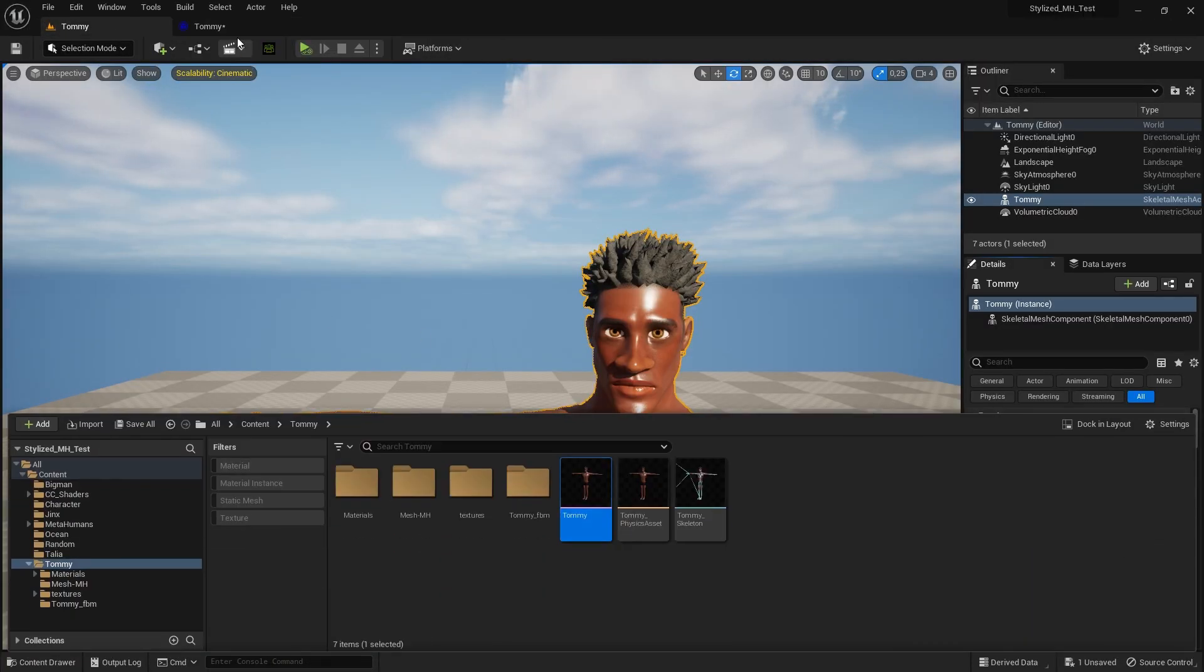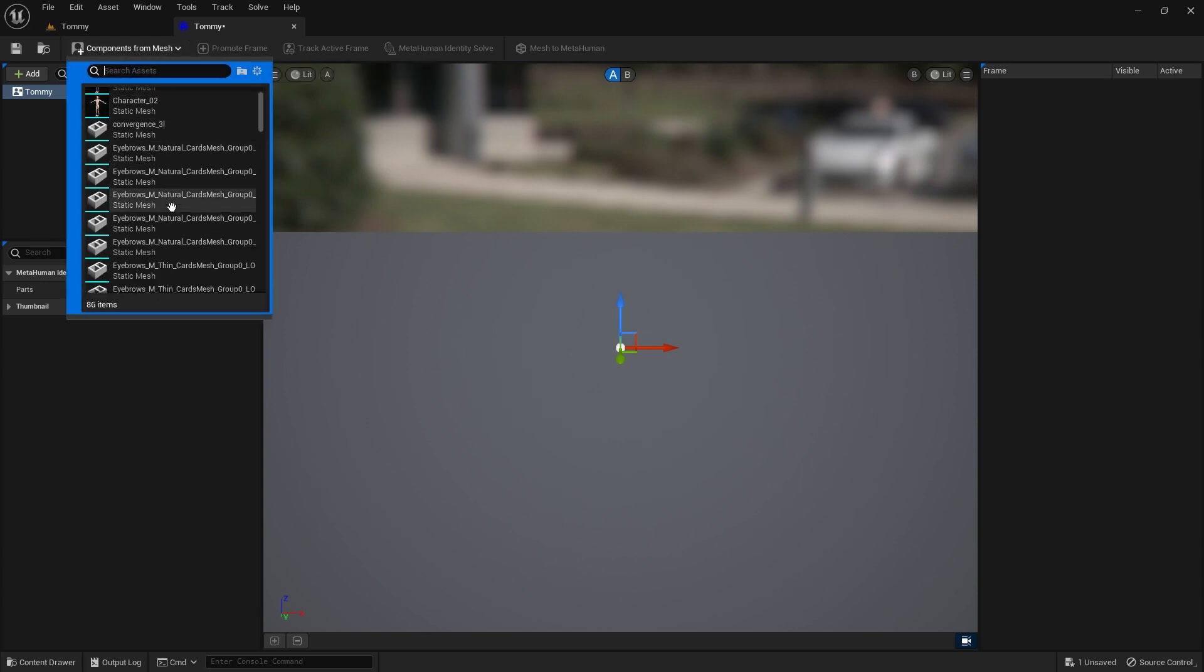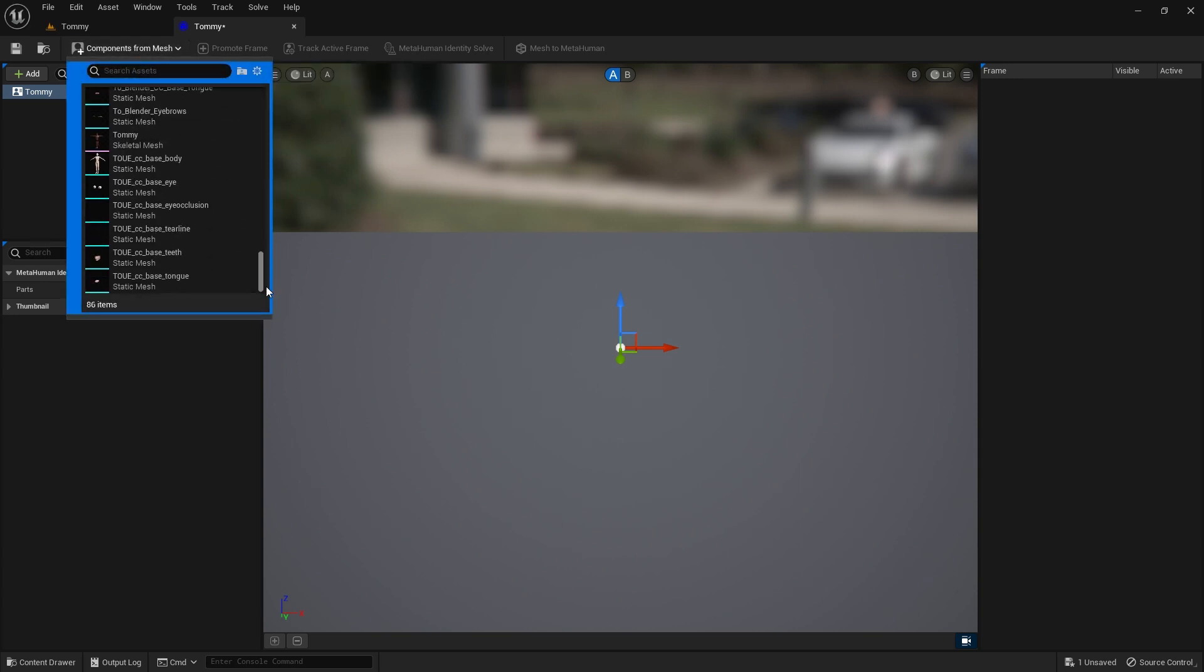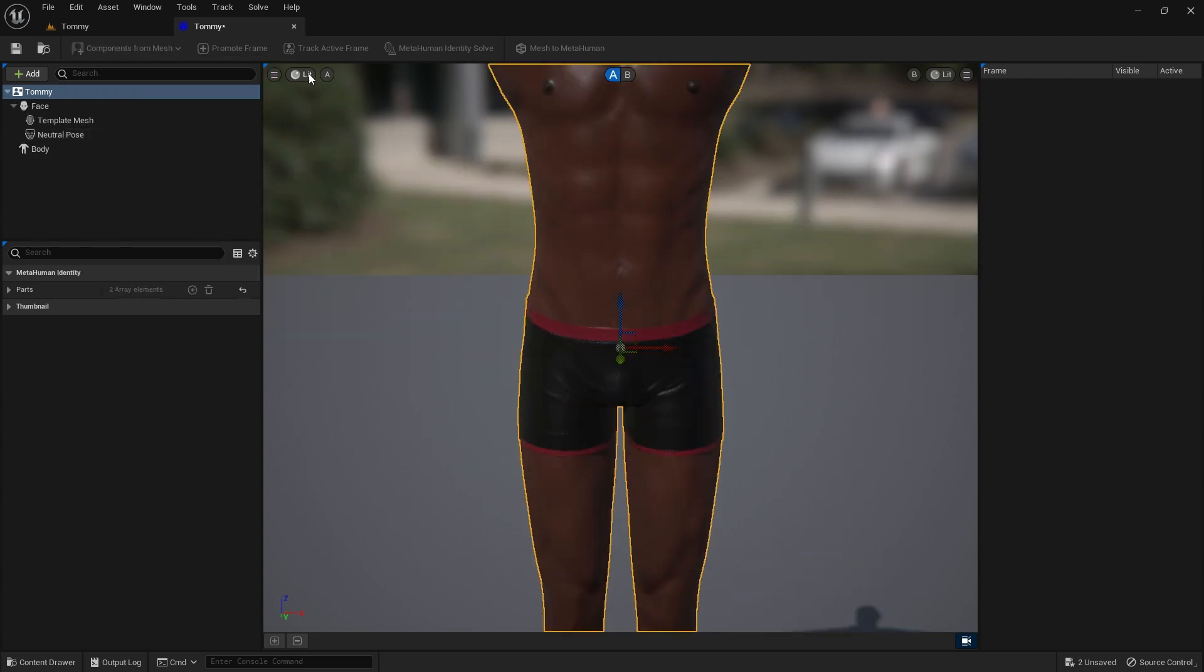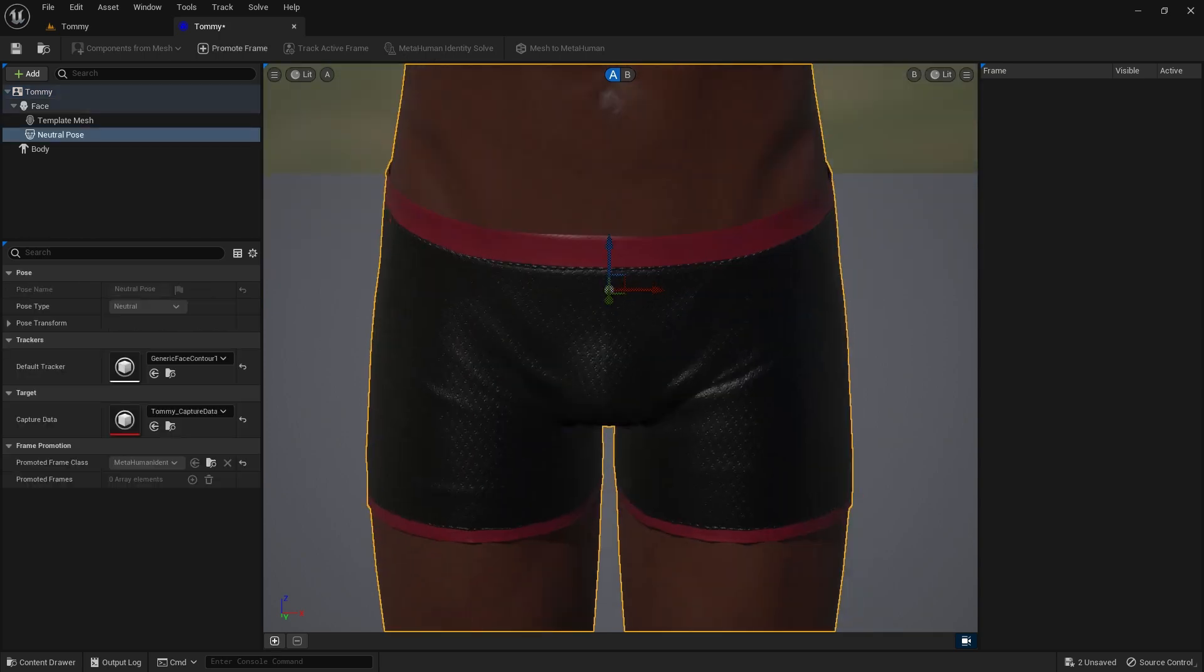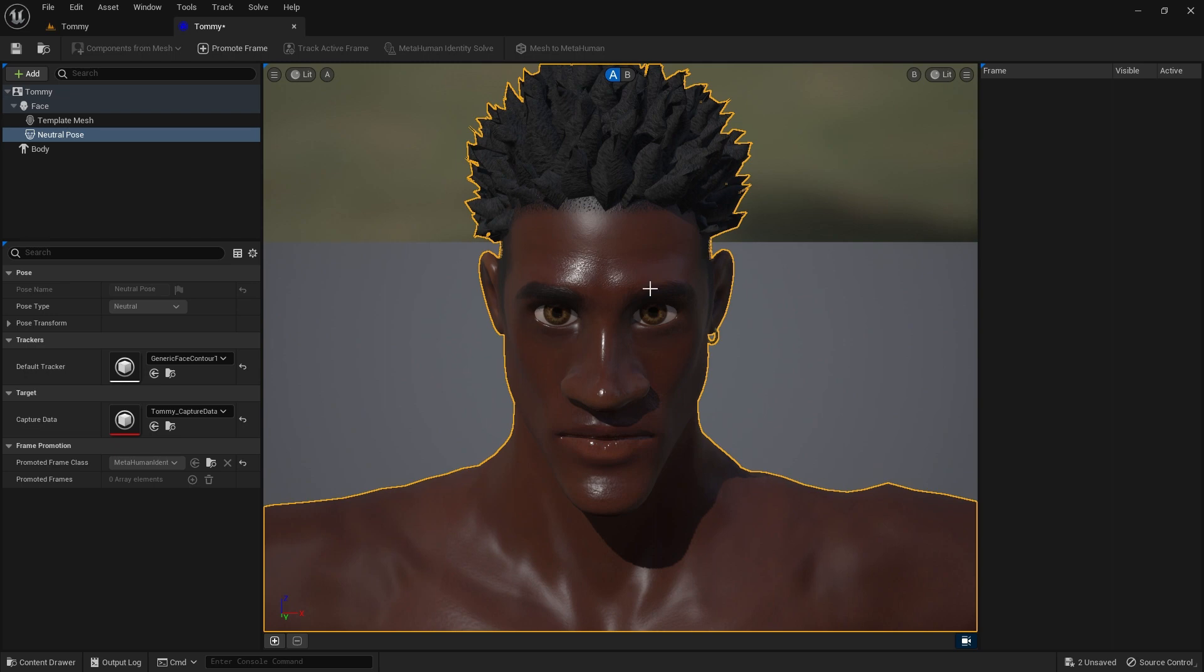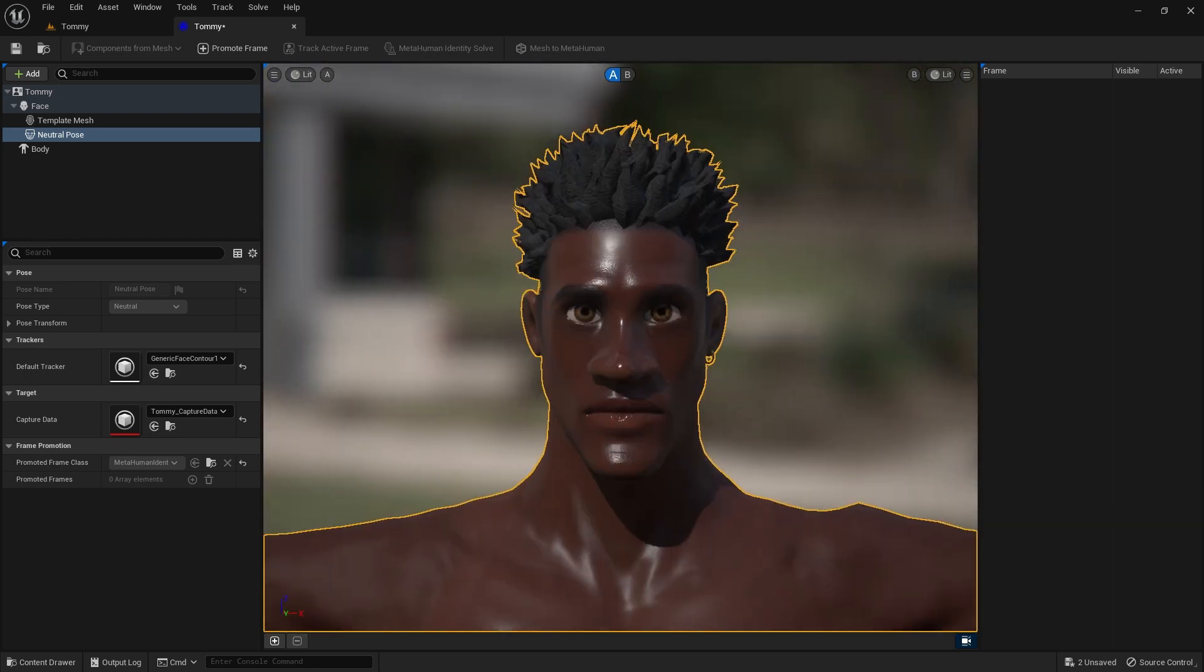Click on the Components from Mesh button and select the Tommy Skeletal Mesh. Stylized Tommy is now inside our MetaHuman Editor. A tip we picked up is to change the viewport field of view from 45 to 20.